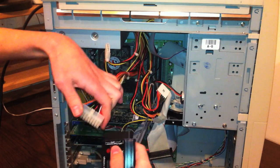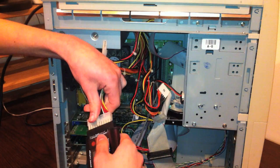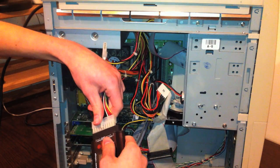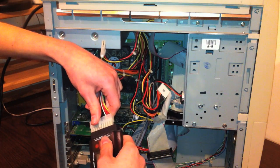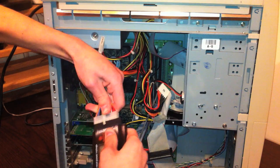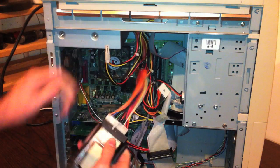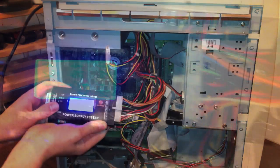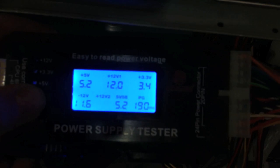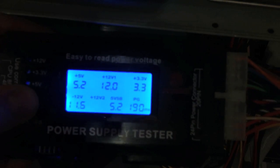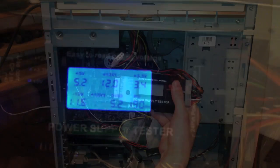To use this tester, simply stick in the plug you want to test and hold the on button. The power supply tester has an LCD readout that will give you the voltages. I'm not using a 20 plus 4 pin connector here, so the second plus 12 volt rating is blank.